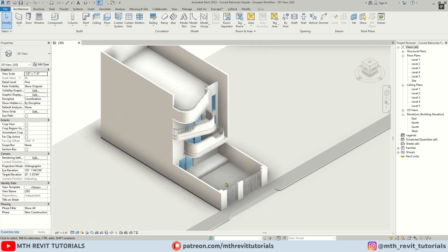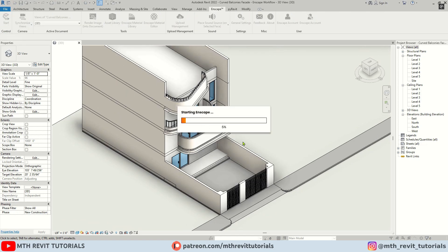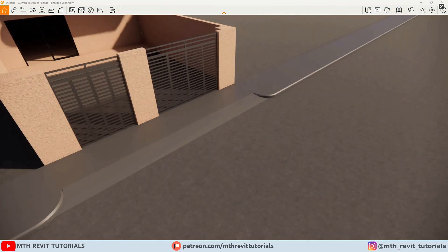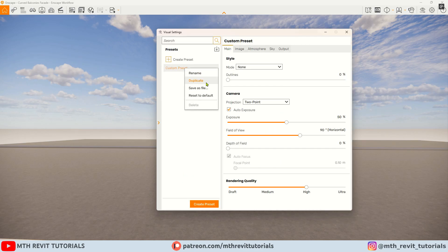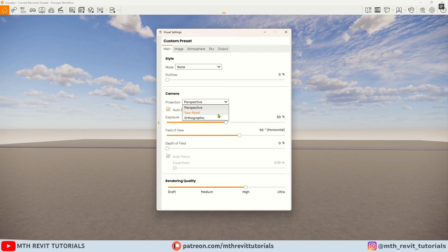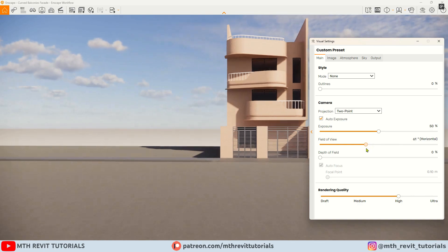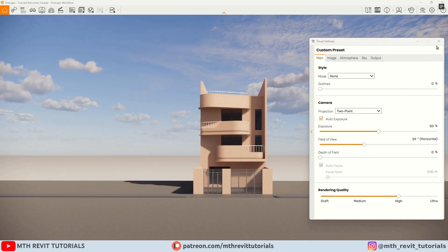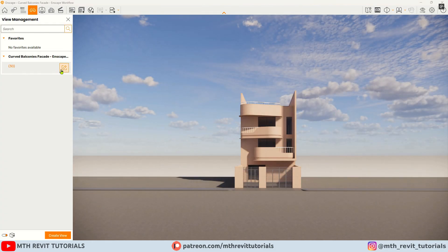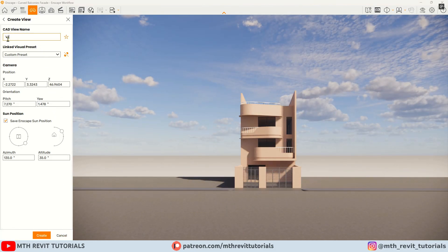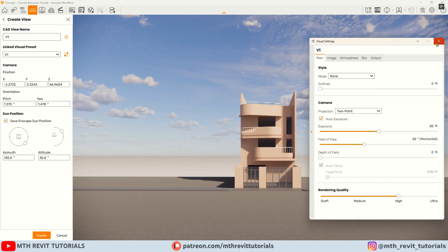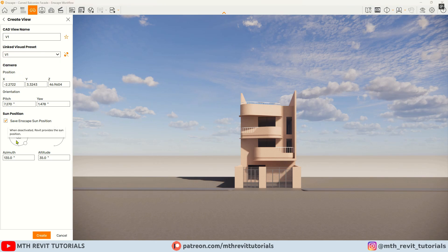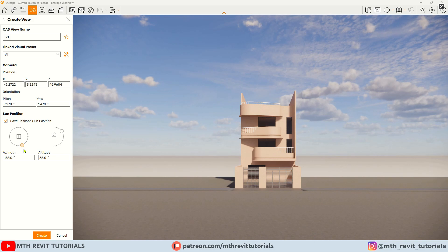Now that I have finished creating the materials in Revit, let's start Enscape. We'll begin by setting up the camera view — first let's reset the previous settings and adjust the field of view. Now let's create the camera view.